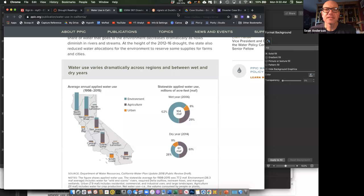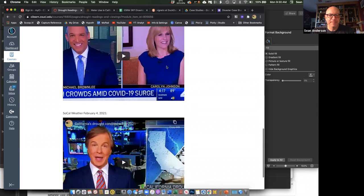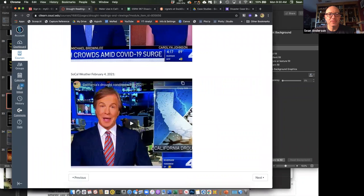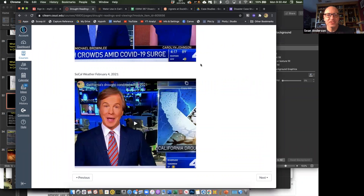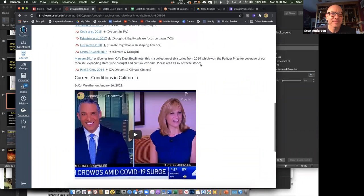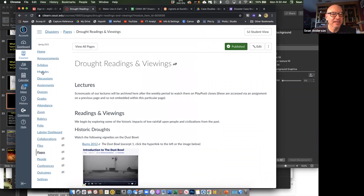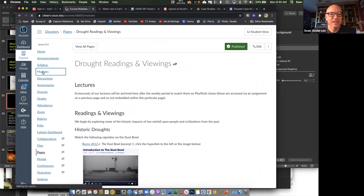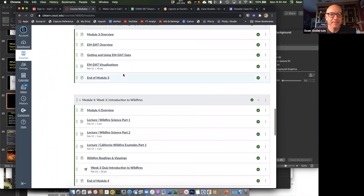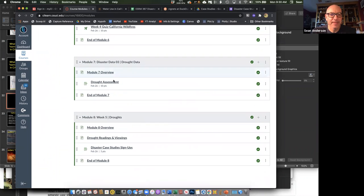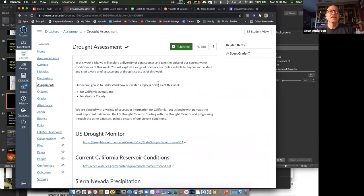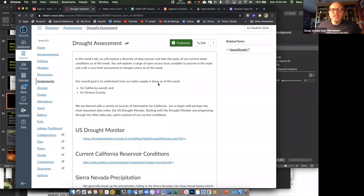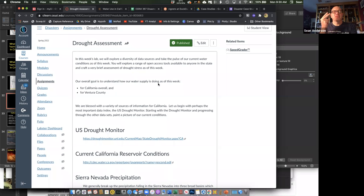This week we're doing something a little bit different. You guys have two basic assignments, other than the readings and the quiz. One is we're gonna start talking about our case studies.